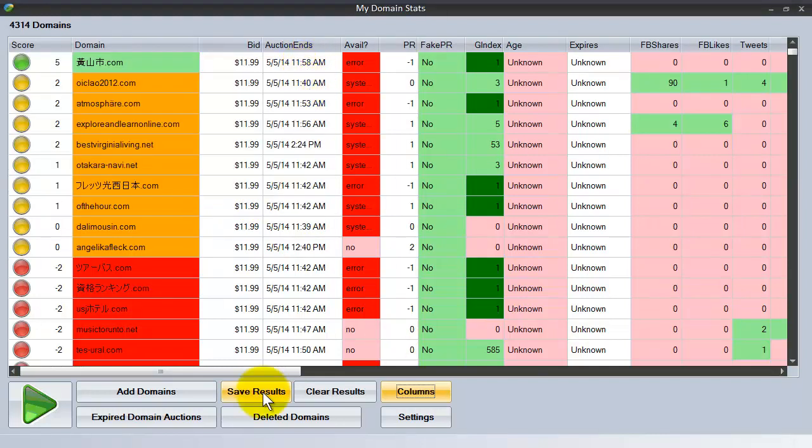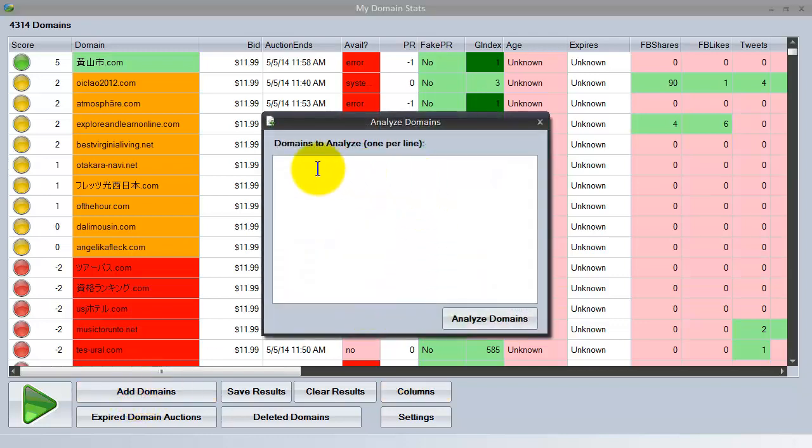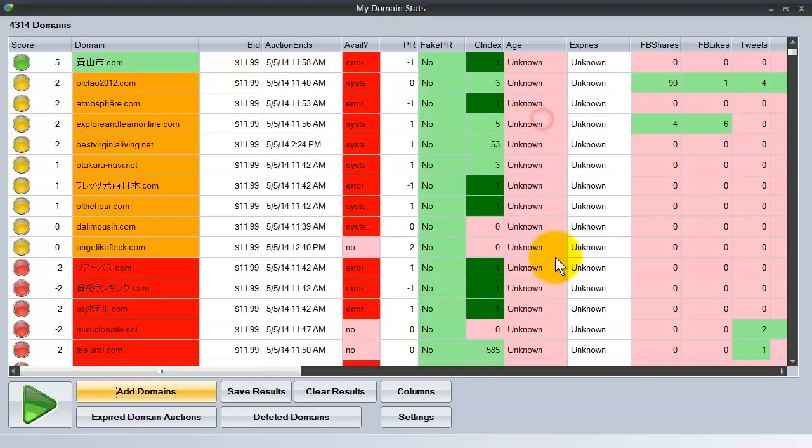You can save your results to a CSV file. You can even add domains to be analyzed if you want to rather than looking at the entire expired domain auctions listing. You can see there are over 4,300 domains here. If you wanted to just look at a small number of domains, you would just put them in here and then click analyze domains.